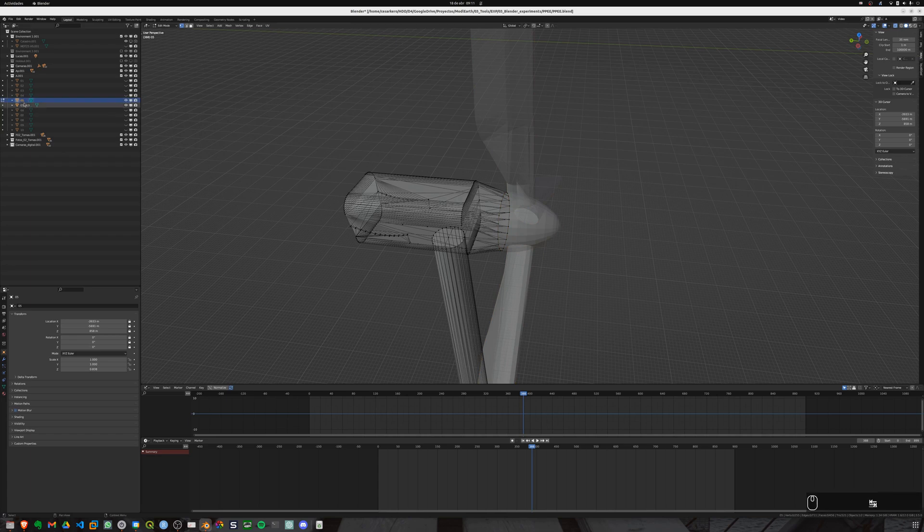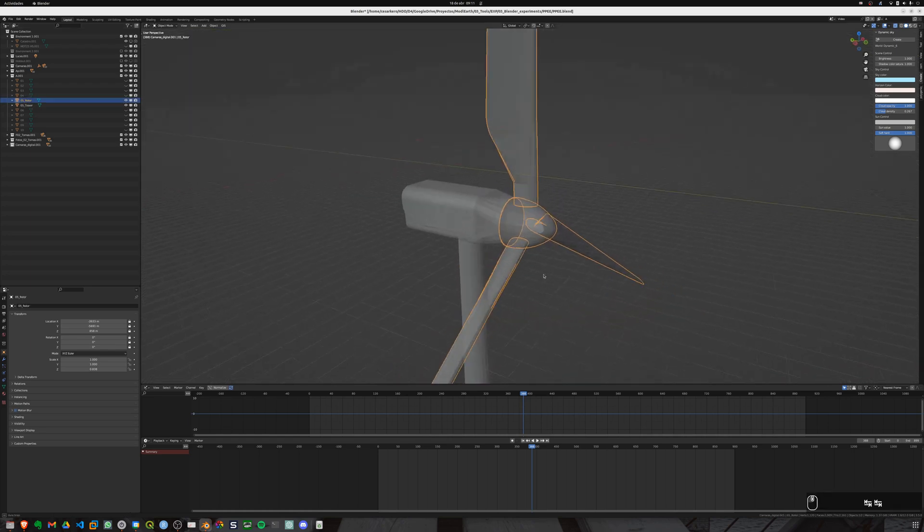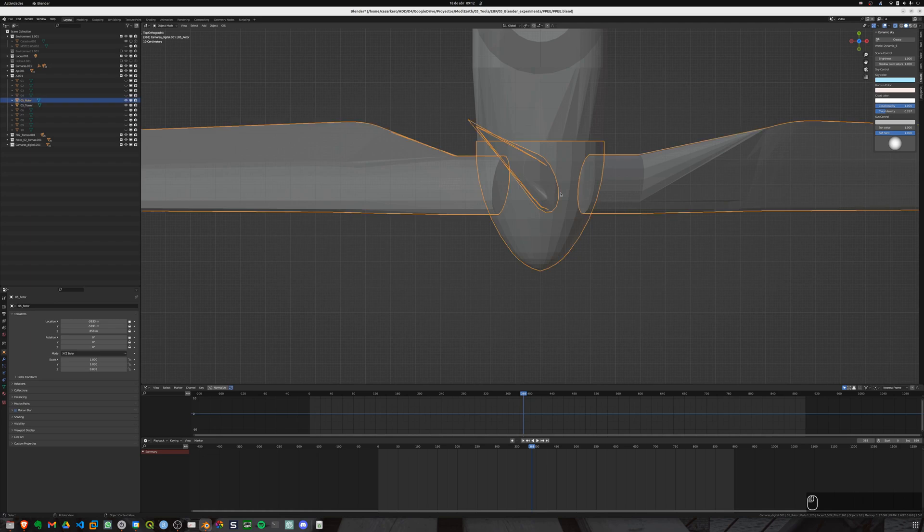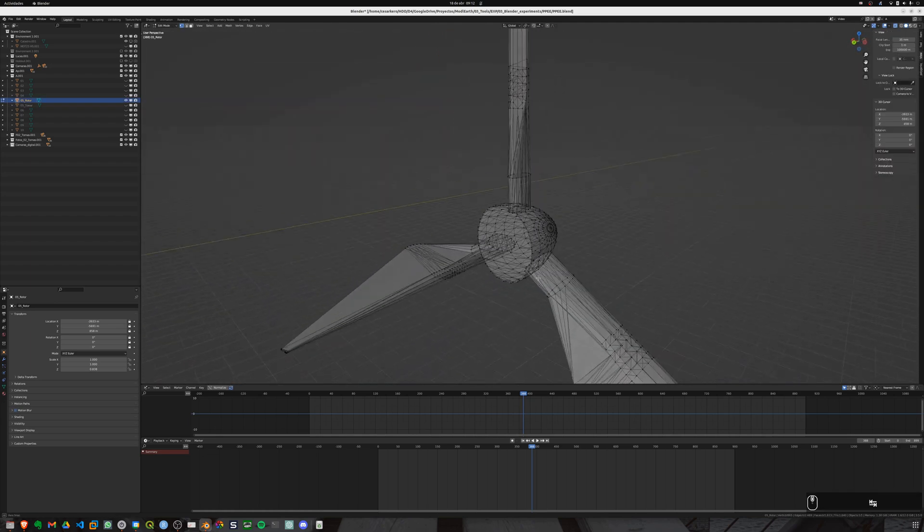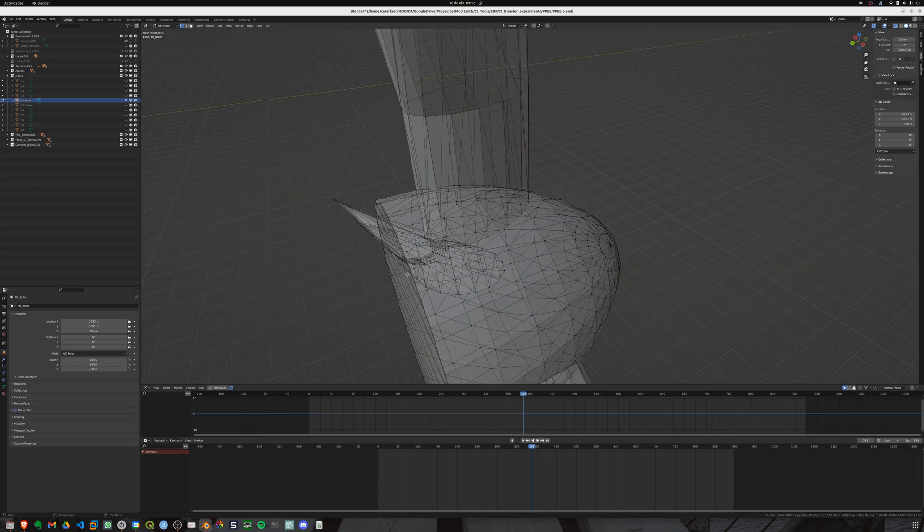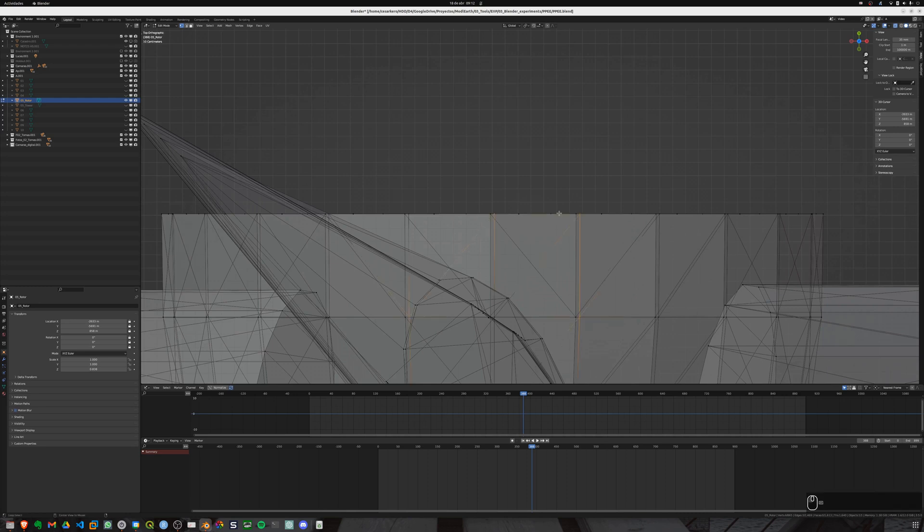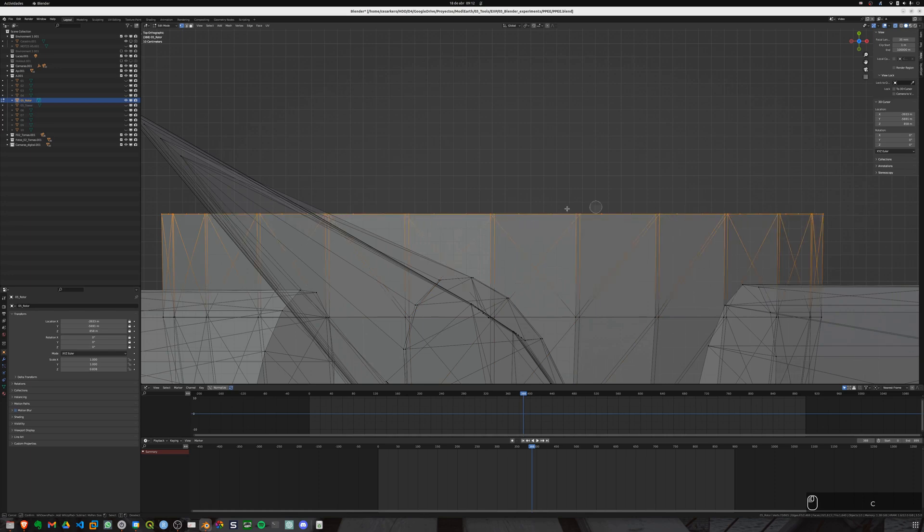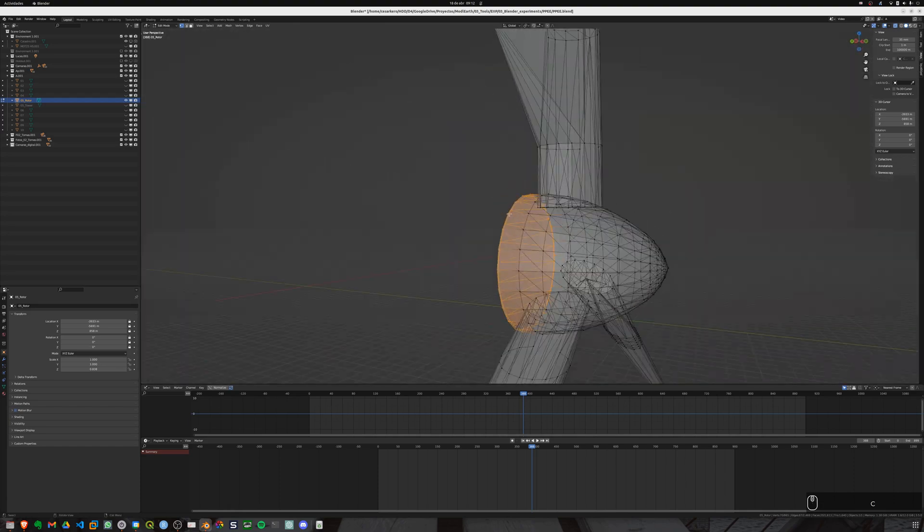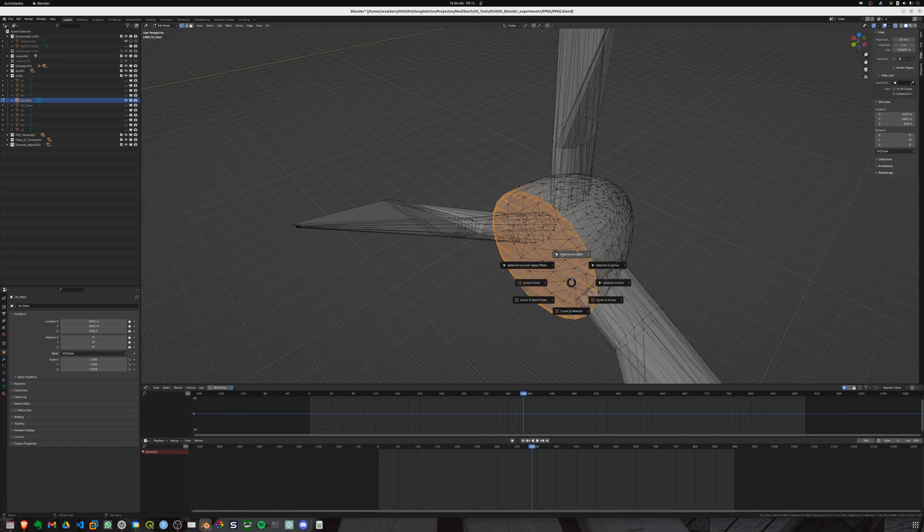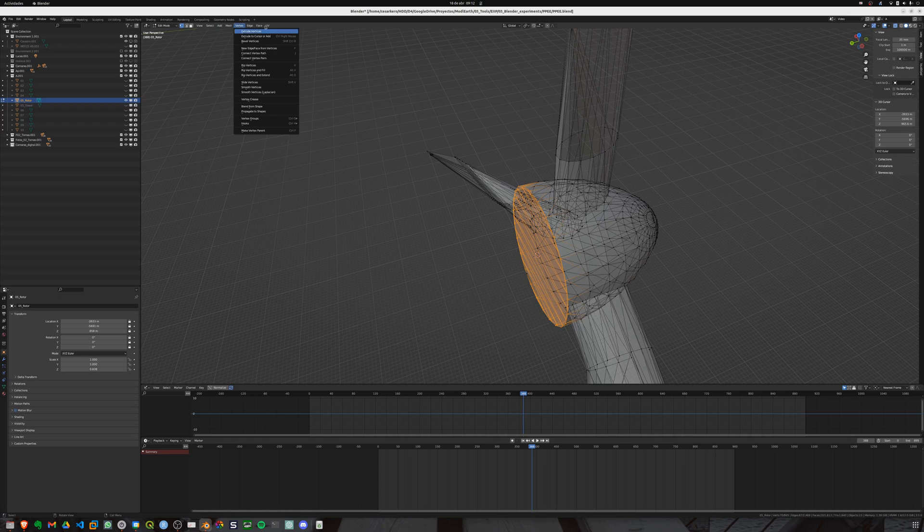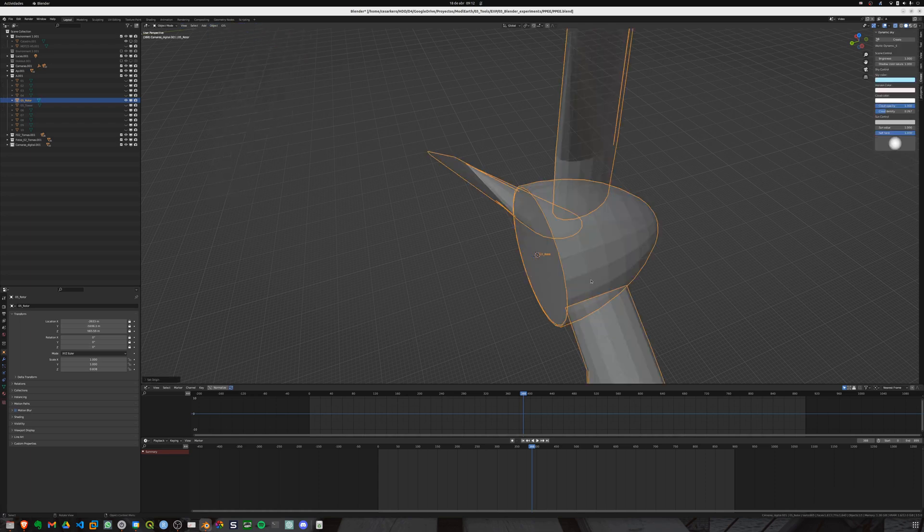The following part is to set the origin of those blades in order to add an empty and rotate that empty at correct speed. So the first part will be select the origin of the objects by selecting the vertices from the connection part. So remember to have the X-rays activated and select all the rounding vertices and now move the 3D cursor to that position. By doing so the middle part will be established as the origin. Push into object, set origin and set it to 3D cursor.